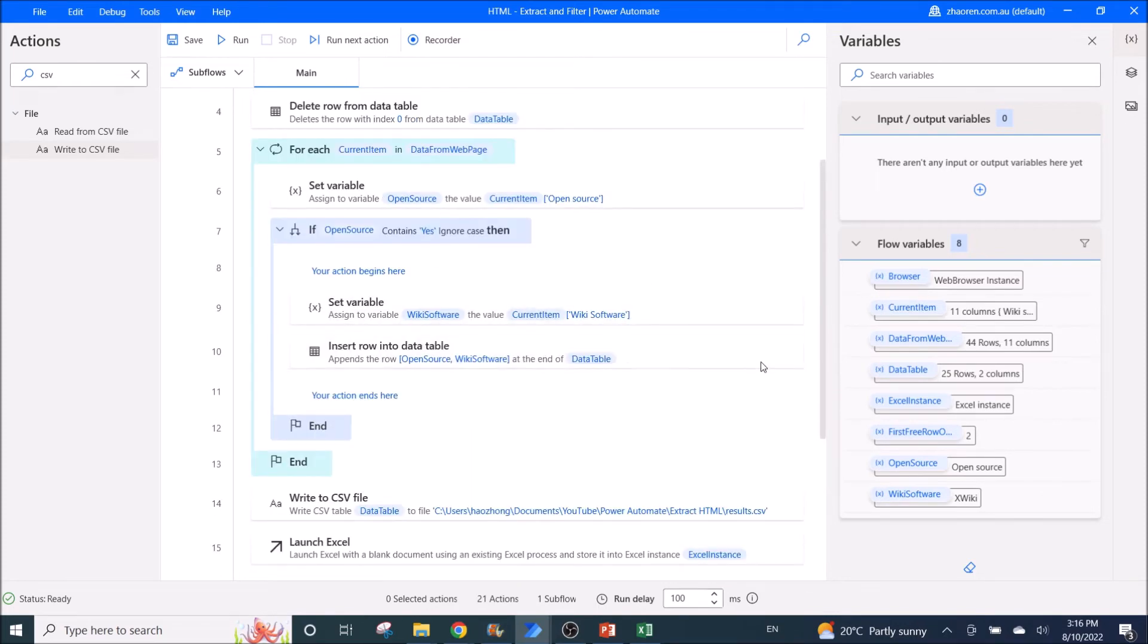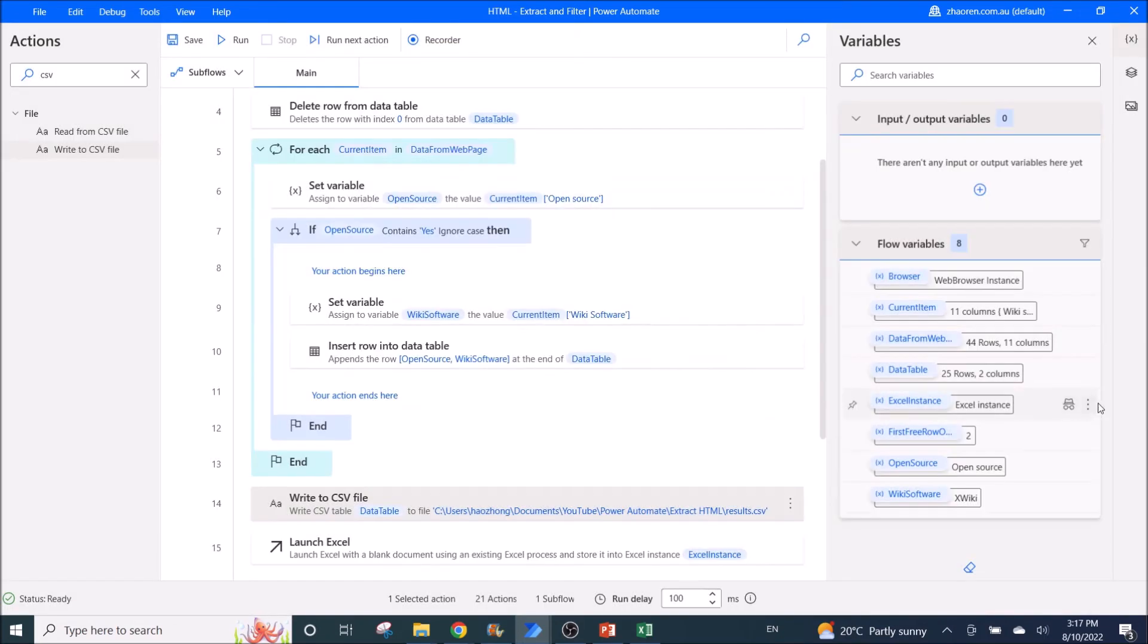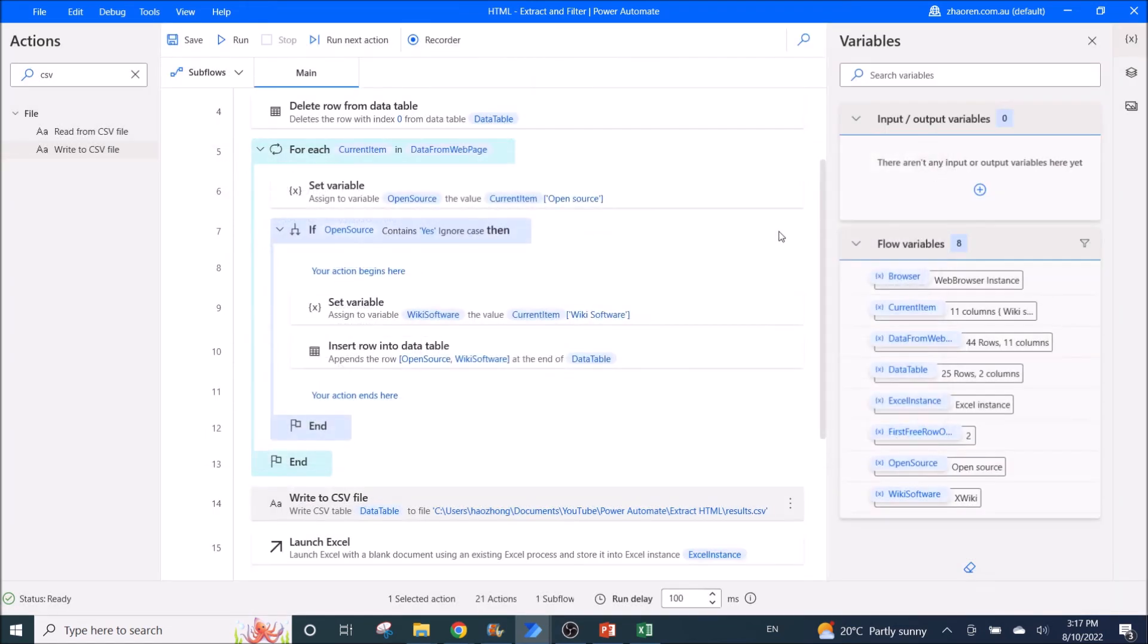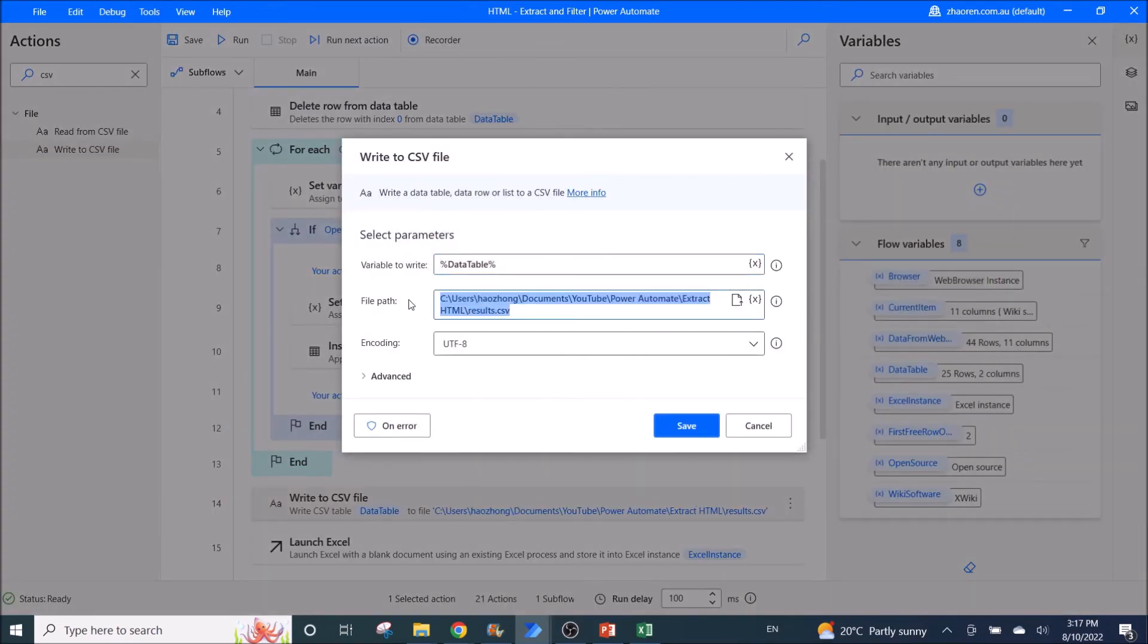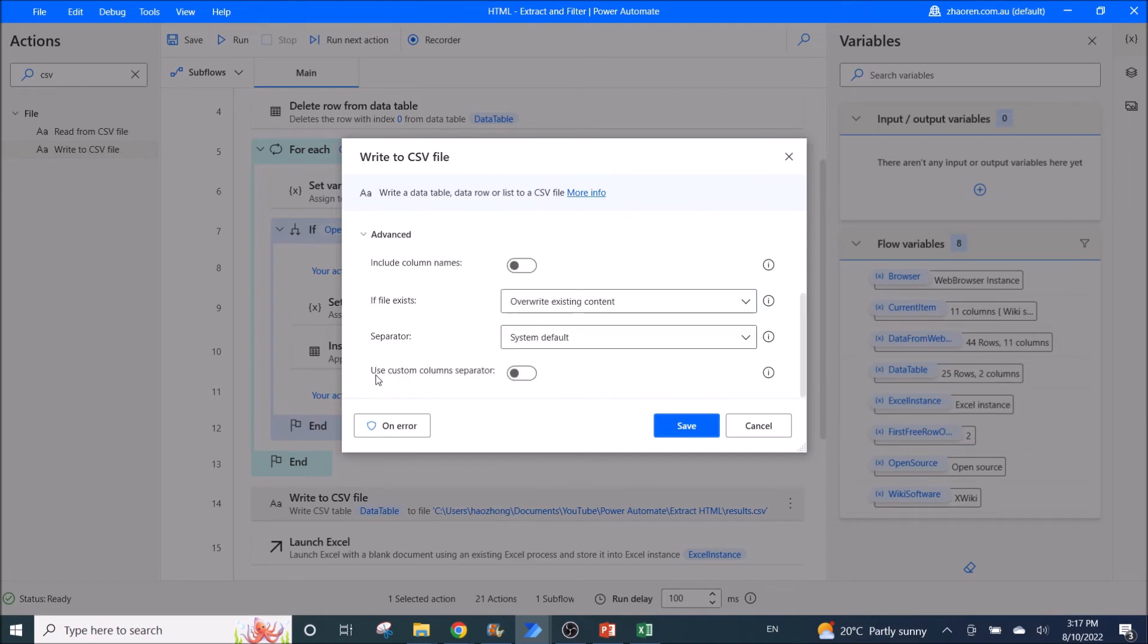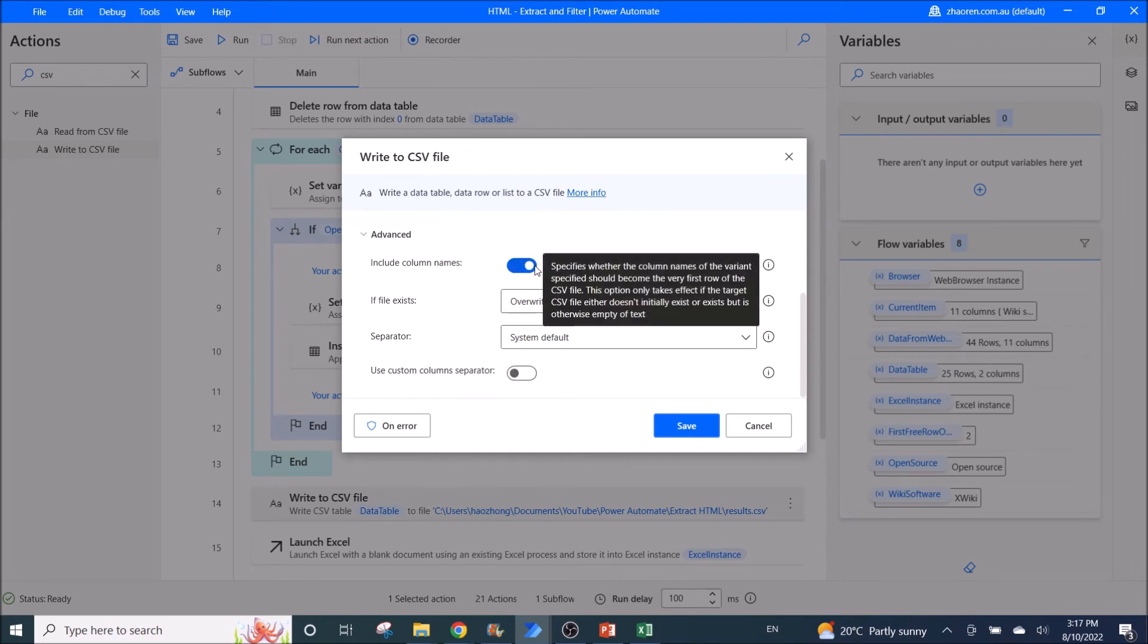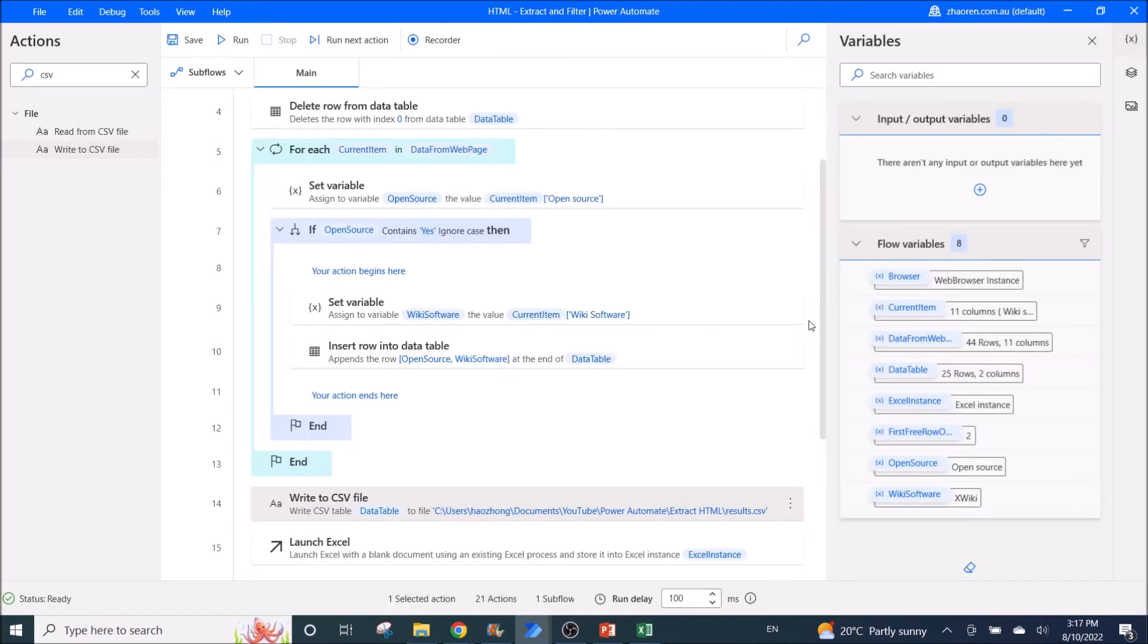So after all the if, you put in write to CSV file. So variable to write is the data table which contains all the filtered value. You need to put in the location of the CSV file. And one last thing. Remember you need, if you need to include column names, just enable this. The rest you can leave it as default.